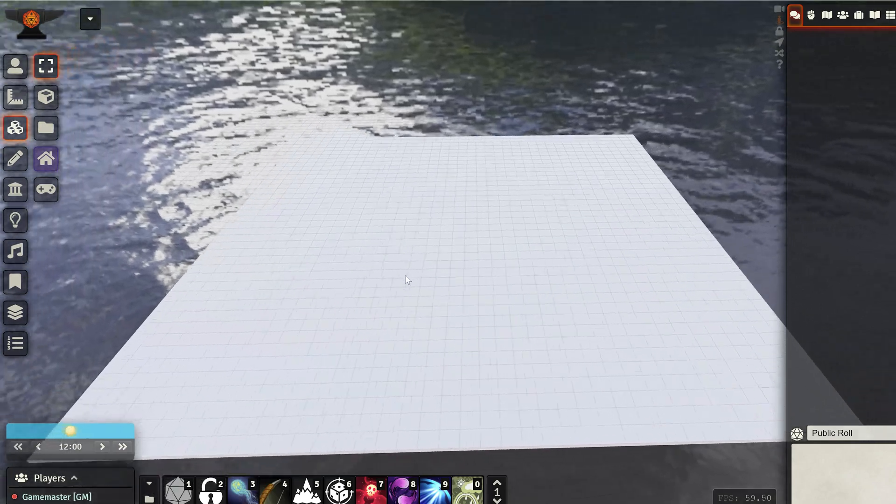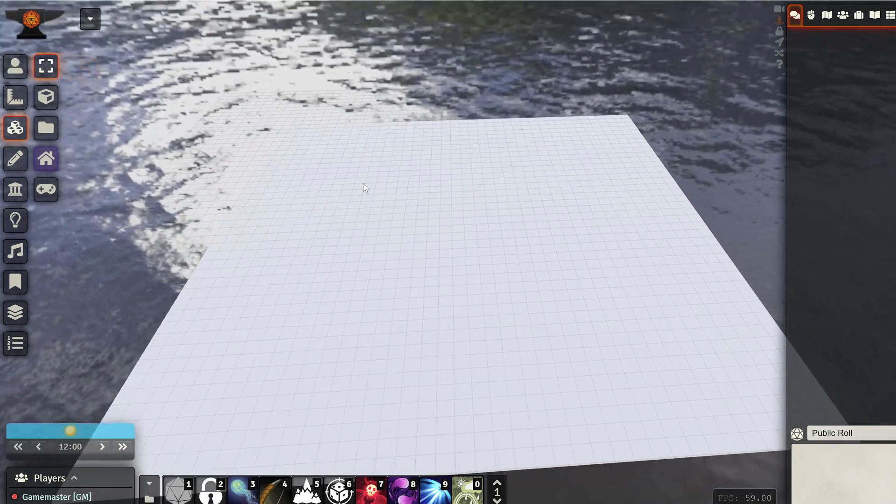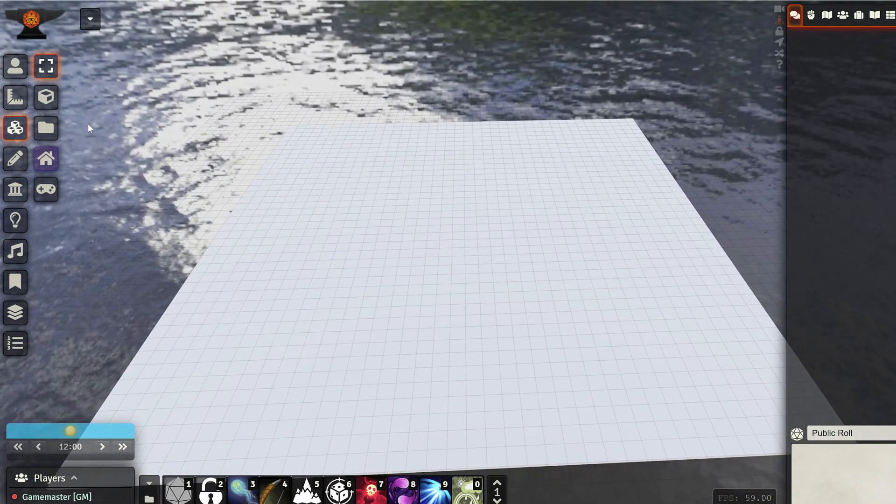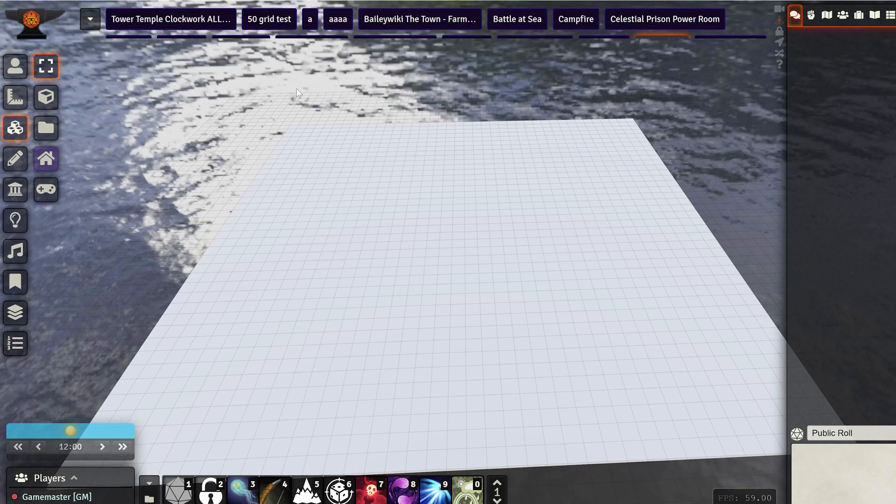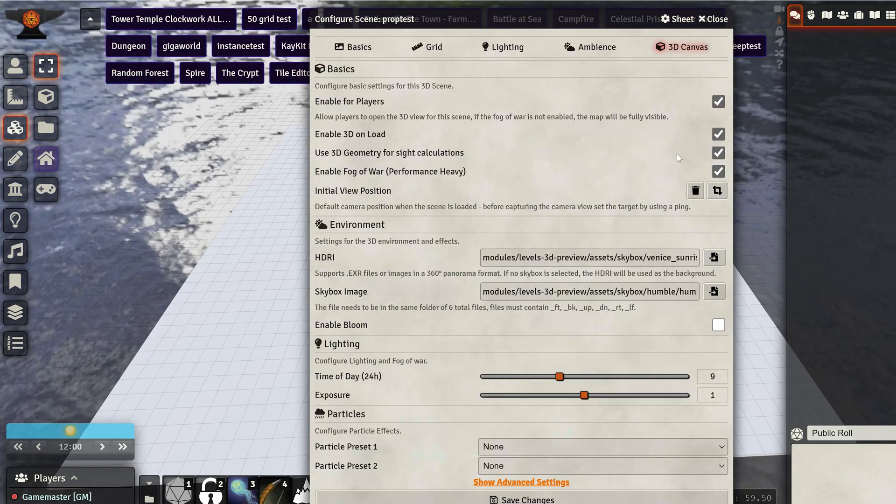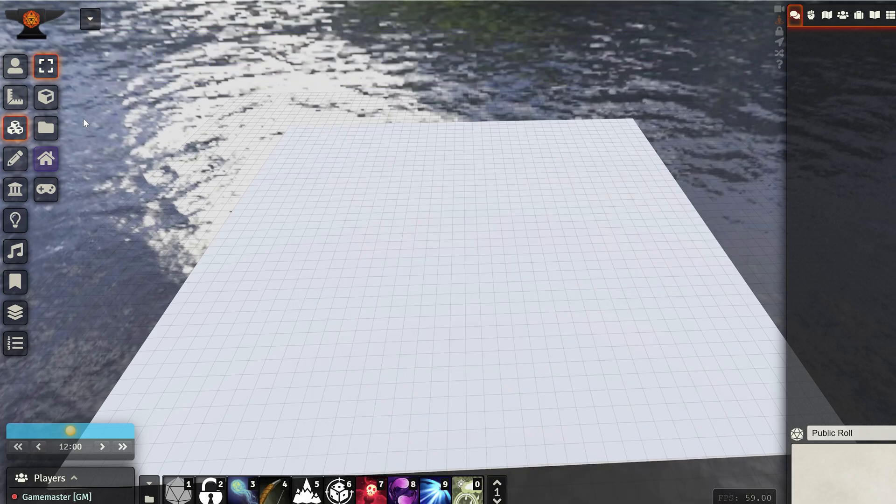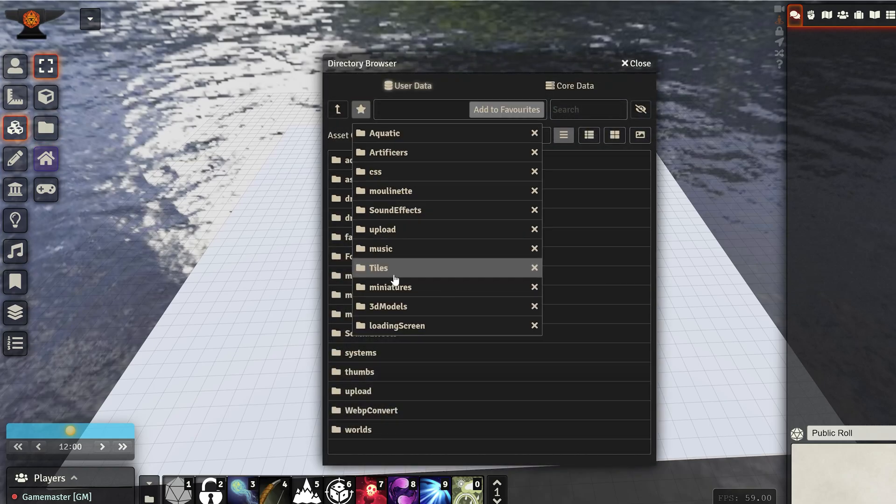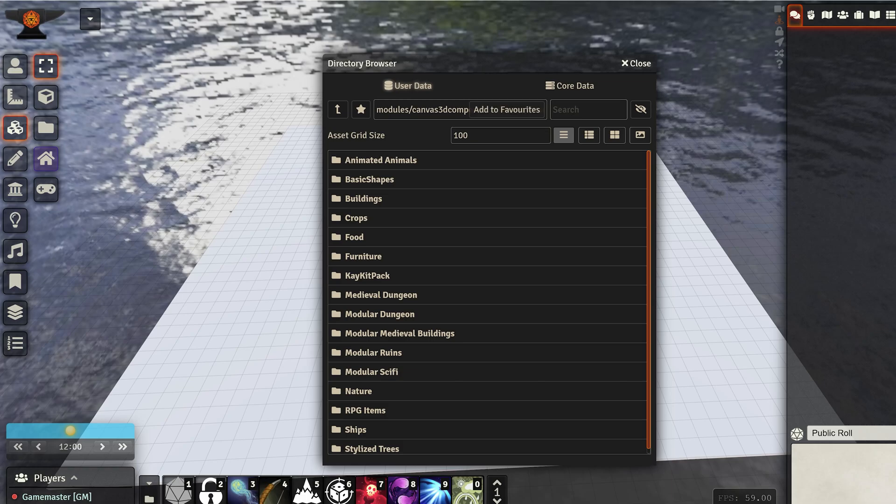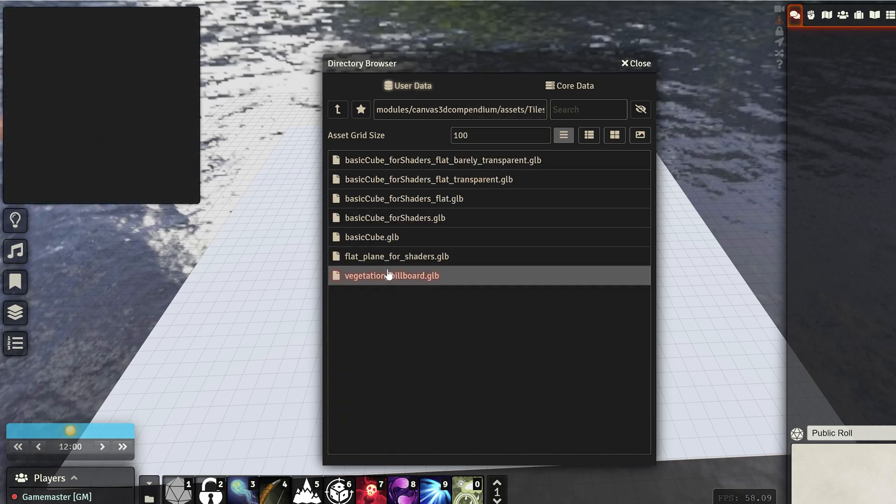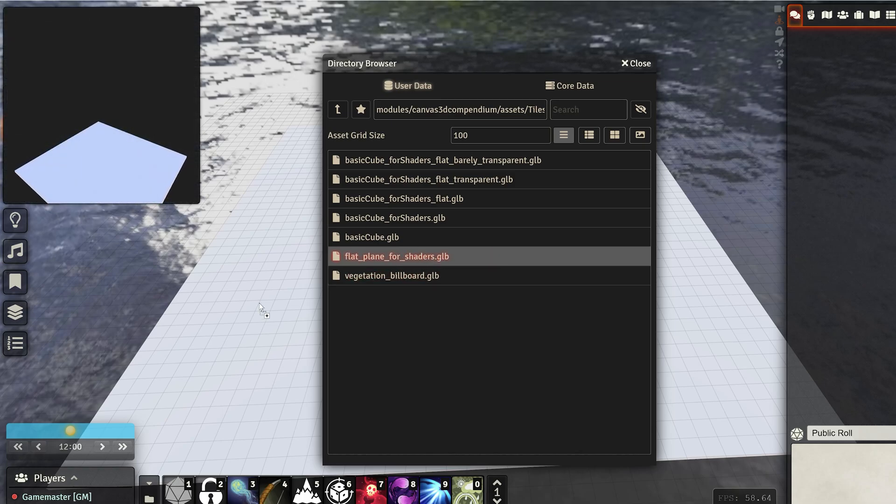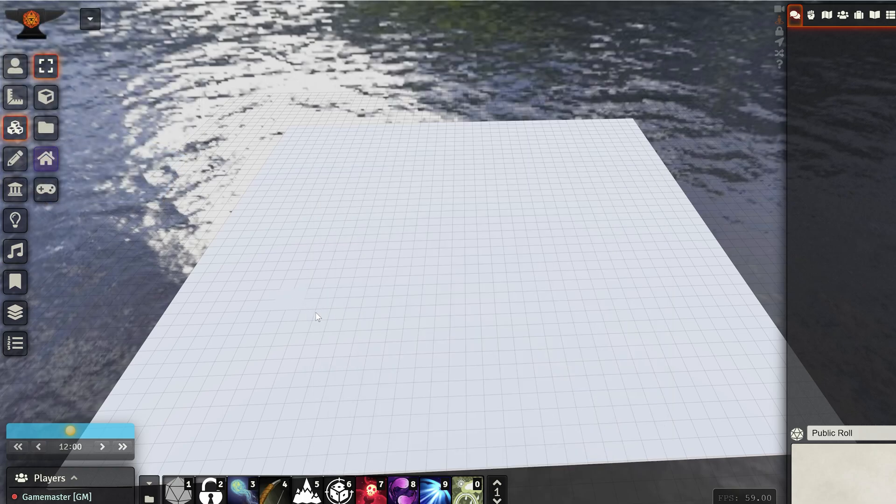Okay, so now that we are in Foundry, this is just a 4K by 4K blank map, nothing special to it. I just enable the usual 3D Canvas flags. That's all that there is to it. We go to the Tiles, and this is the mapmaking compendium stuff, and you can find the basic shapes. We have the flat plane for shaders. We can just drag it on,